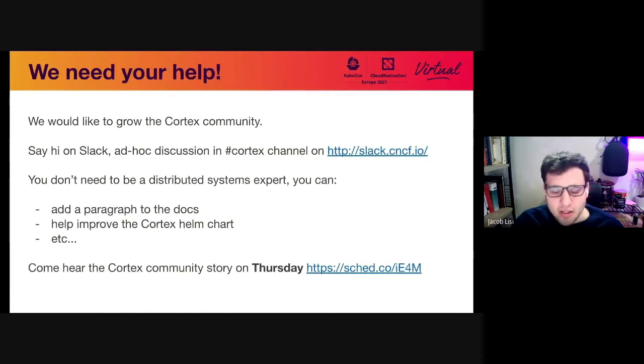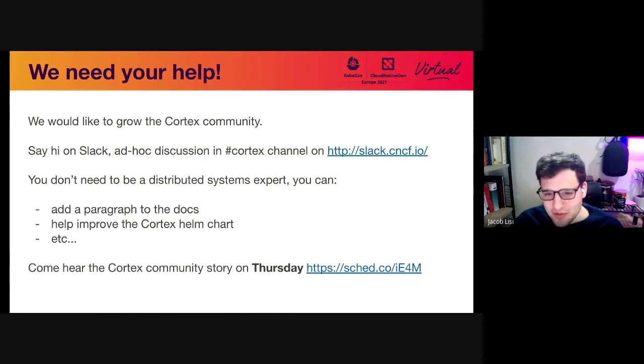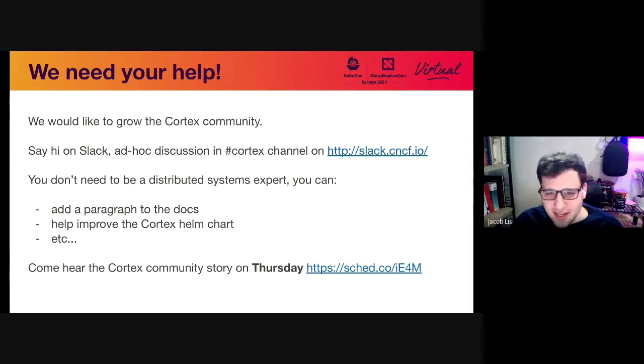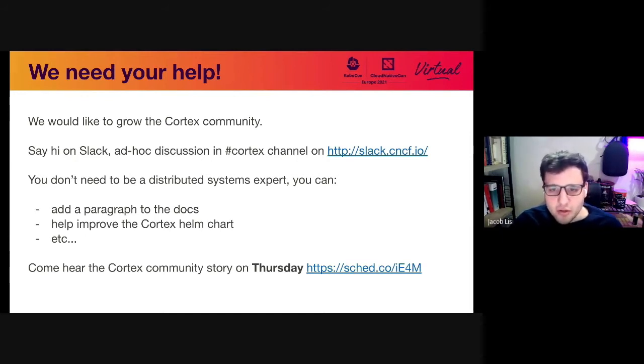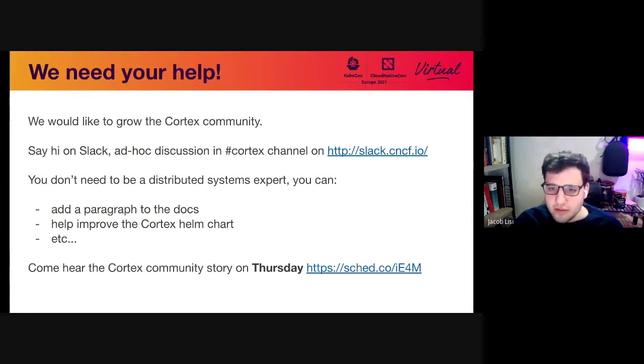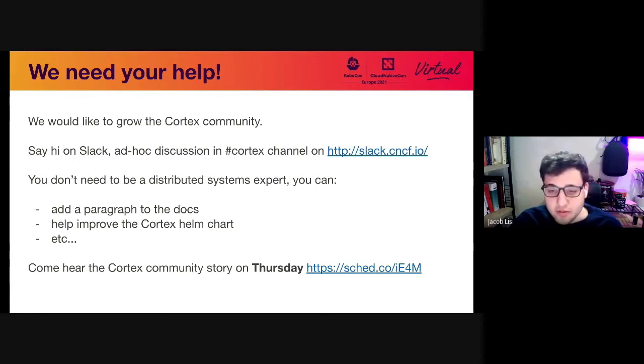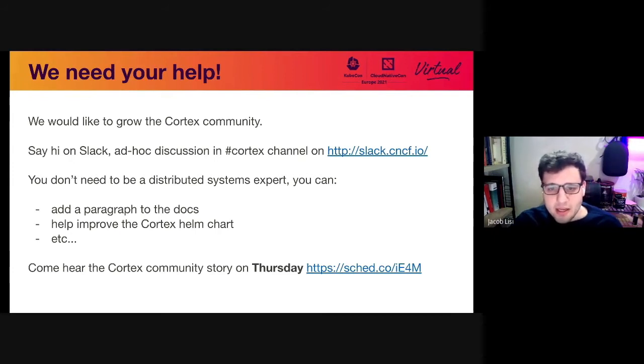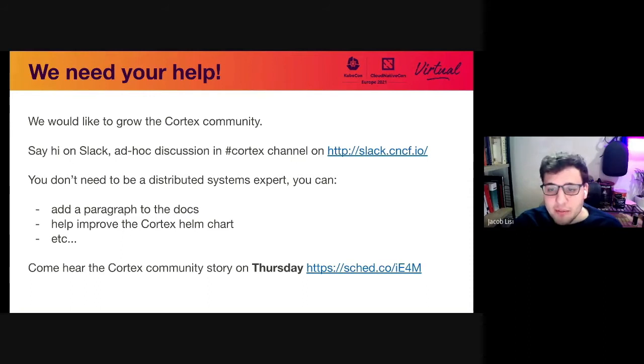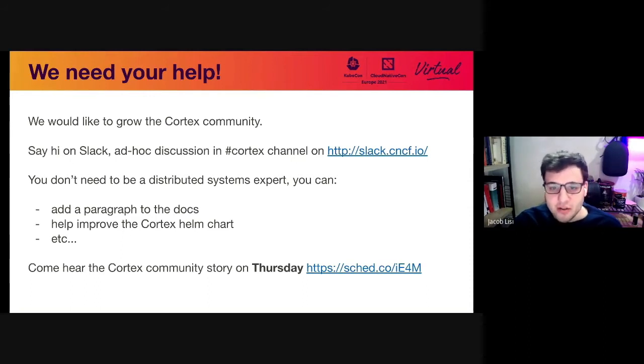We are looking to grow our community. Please, if you are interested, join the CNCF Slack, go to the Cortex channel, say hi. If you want to contribute, you don't necessarily have to start with Go Code. You can start with docs or the Helm chart, for instance. If you want to work on the Go Code, also feel free. We're looking for contributors there as well. If you're interested in learning more about the Cortex community, I highly recommend you go see Gotham's talk this Thursday on the Cortex community story.